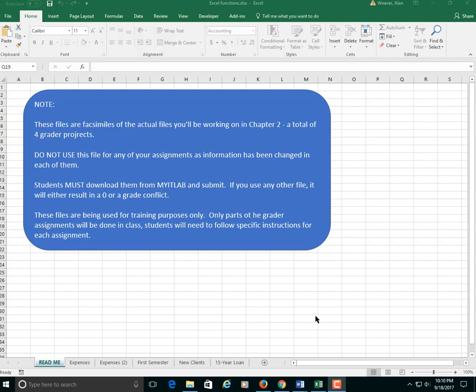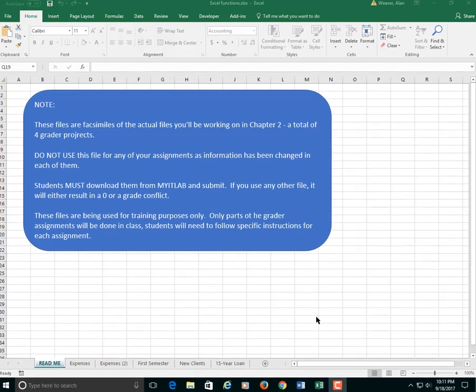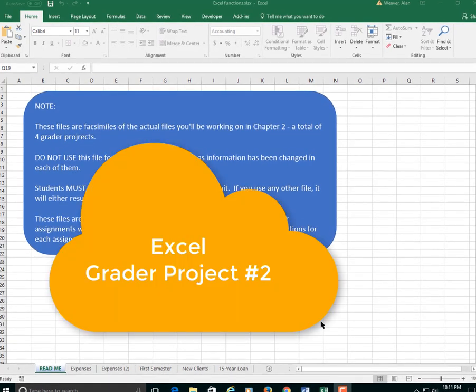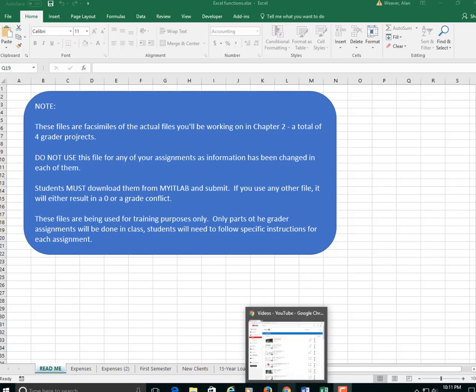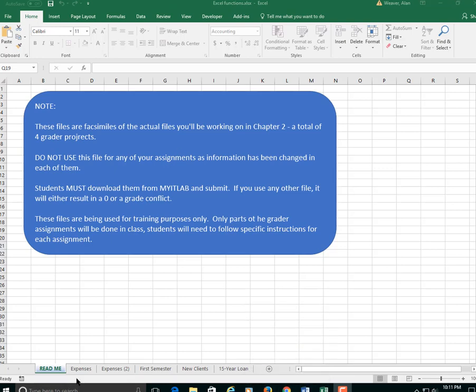This is a review of the second My IT Lab grader project, the travel expense report. I have a note at the beginning of the file here. Make sure that you are downloading the correct file. You upload this, you're not going to get a grade. It's going to be a zero.